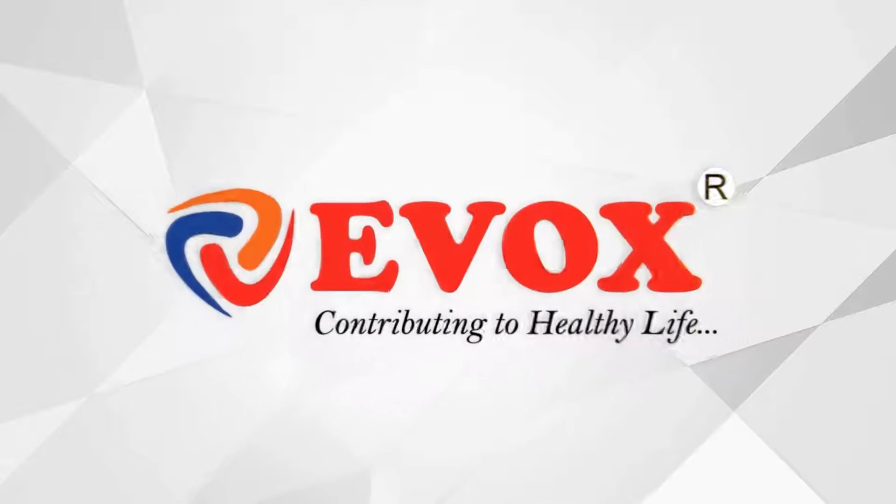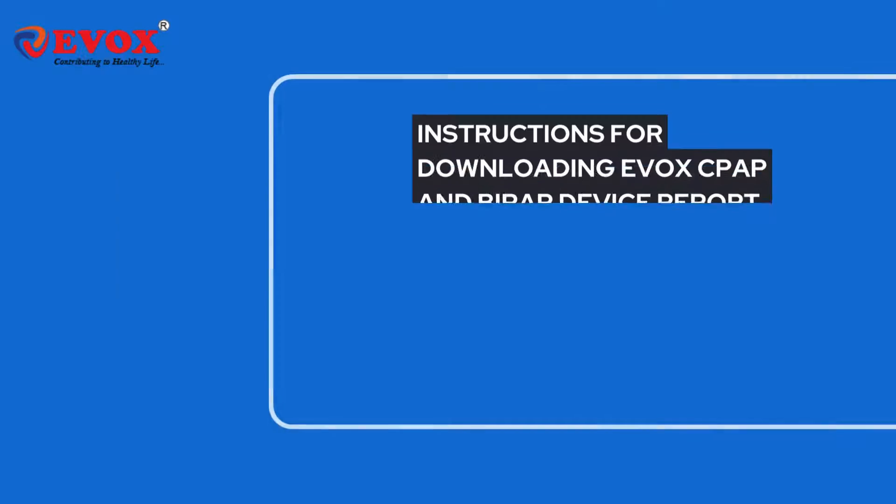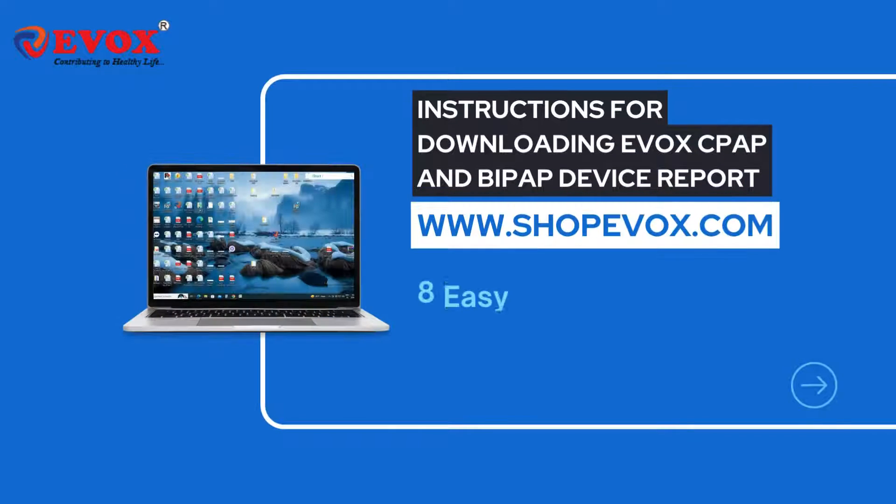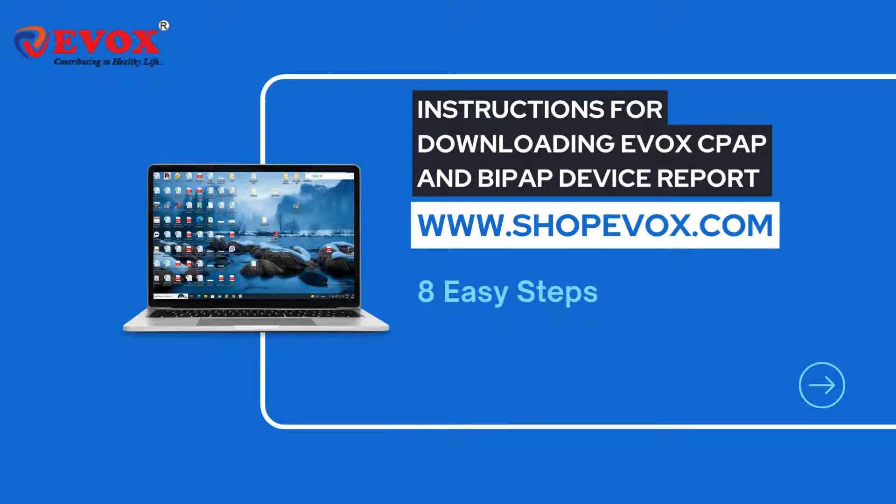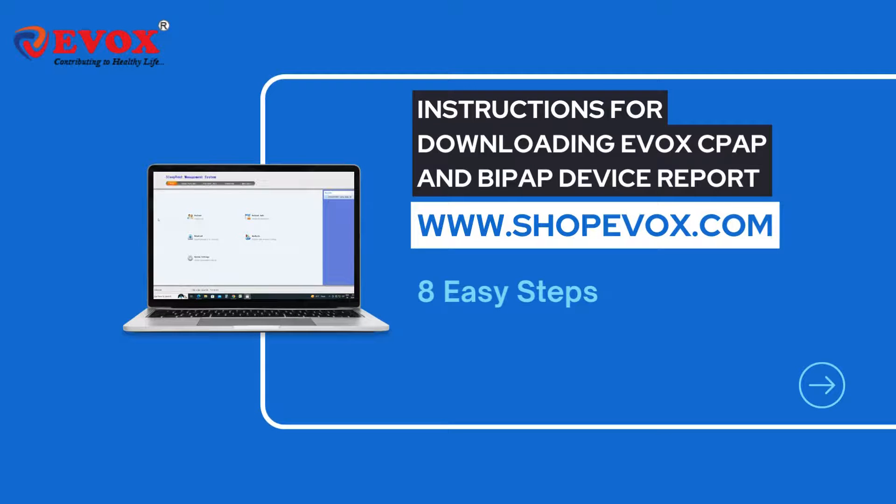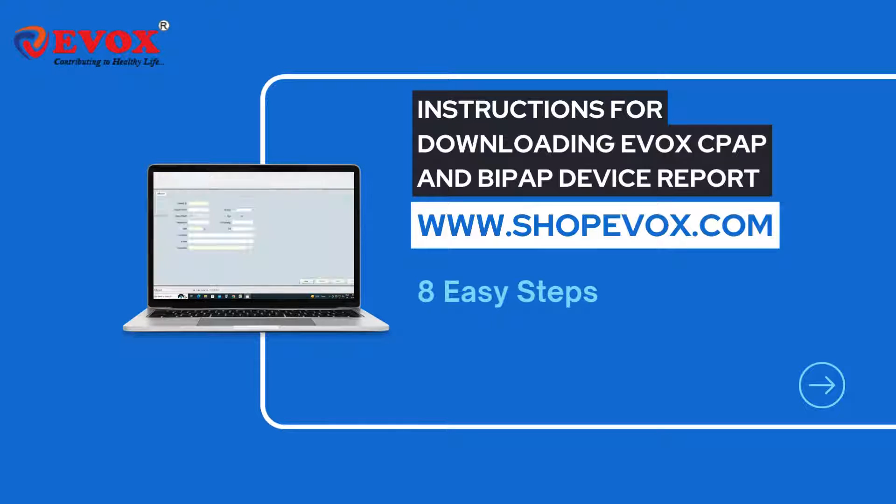Today, we will guide you through the process of downloading the report for Evox CPAP and BiPAP devices. Visit our company website, shopfox.com, where you can find an online link for the software download and a QR scan code.